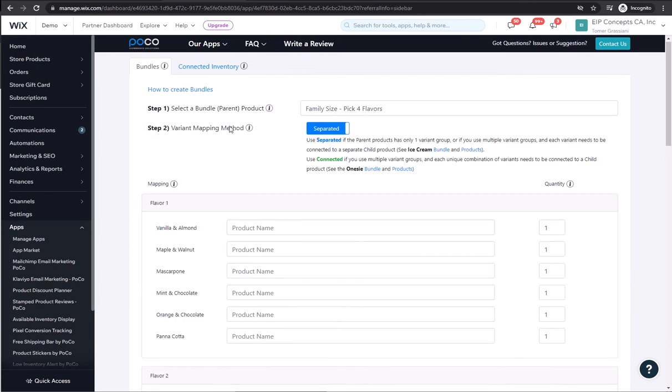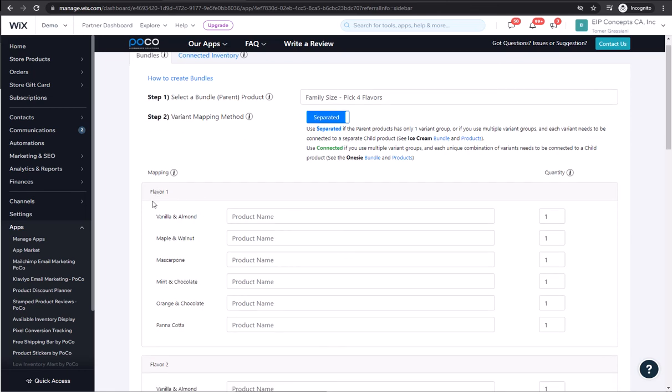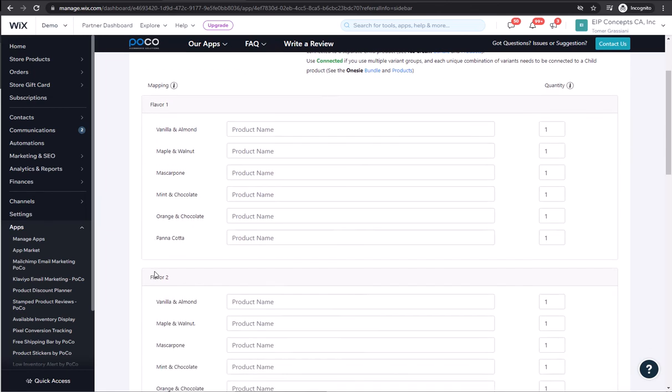For variant mapping method, we want to keep it as separate. What this does is allow us to connect each one of the options for each one of the groups to a different product. So as you will see, we will have the four different flavors.